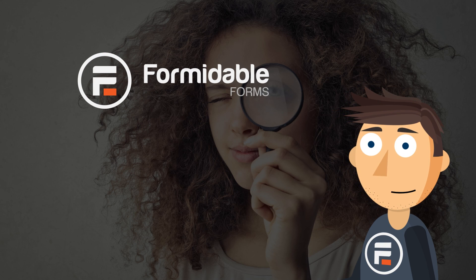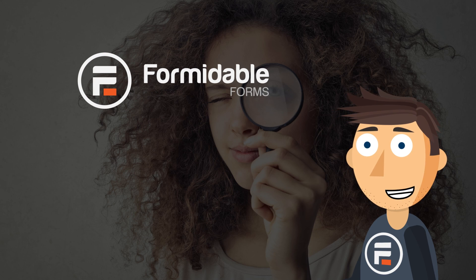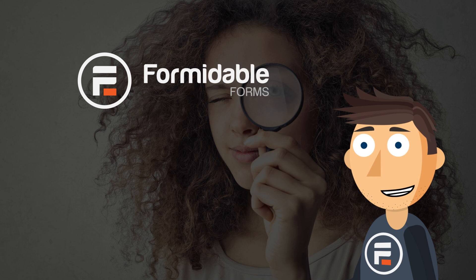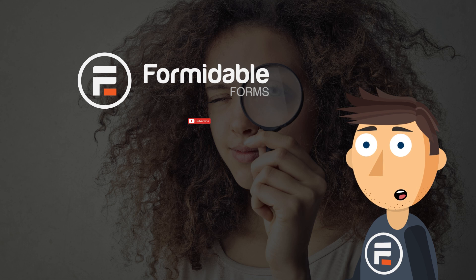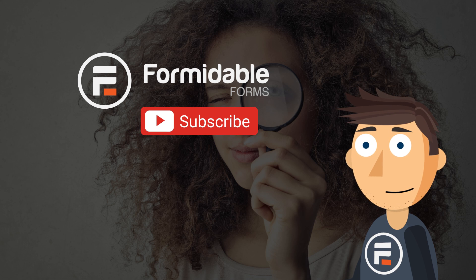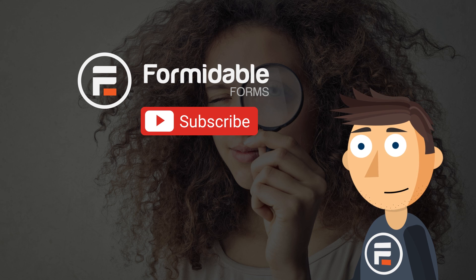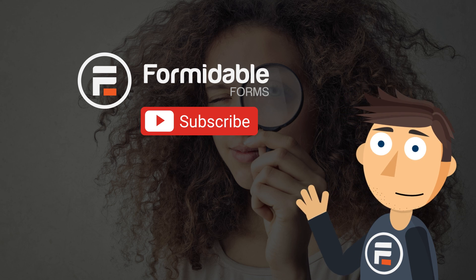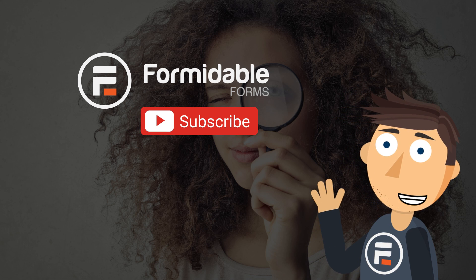And that's how you make a custom search form in WordPress with Formidable Forms. Subscribe for more form building and WordPress tips, and I'll see you next time.